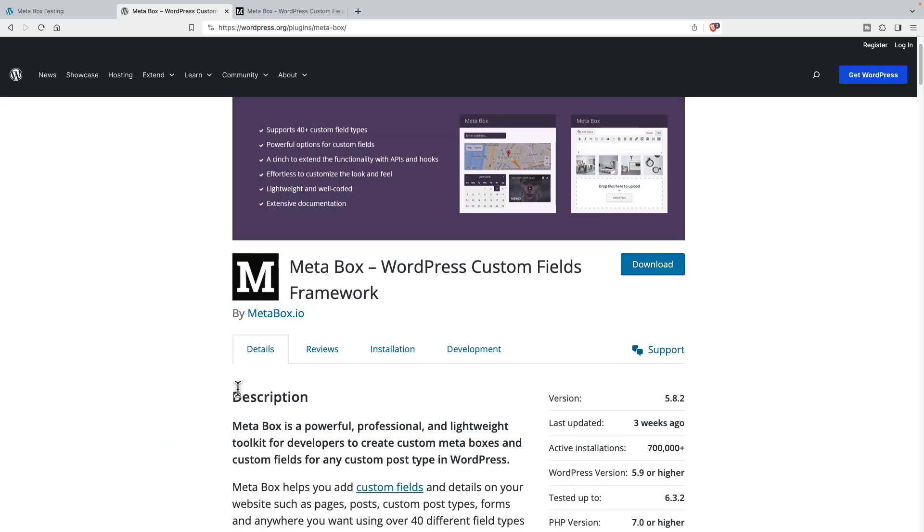This is the Metabox page in the WordPress plugin directory for the free Metabox plugin. And one thing about the free Metabox plugin is that it's a library of functionality. It doesn't have a user interface.